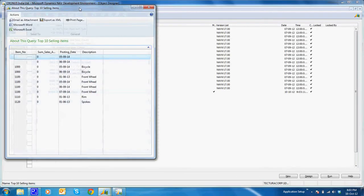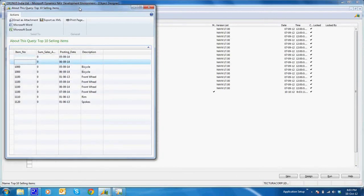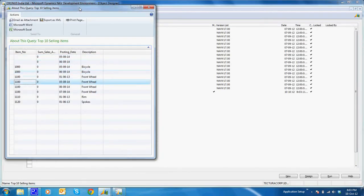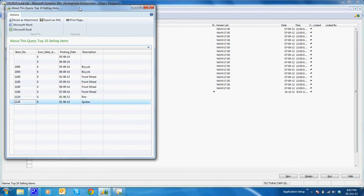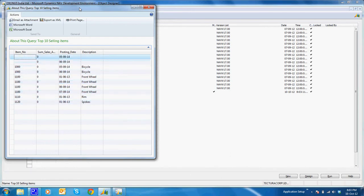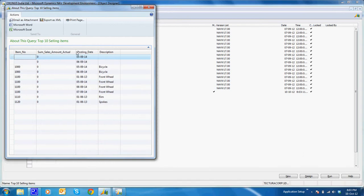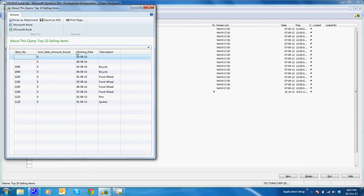I'll execute the query again. I see some items but there is no sales amount actuals coming in the query. That is because it's extracting the top 10 items by sales but in ascending order for the sum of sales amount actual.